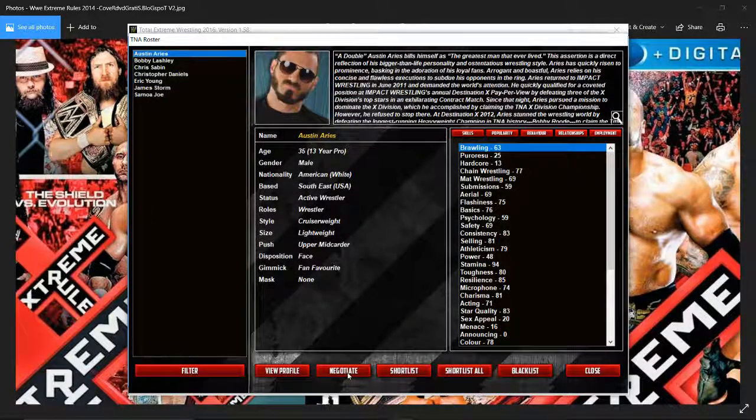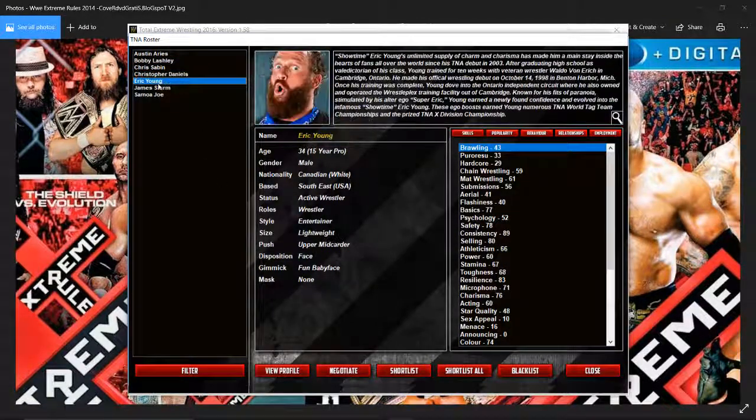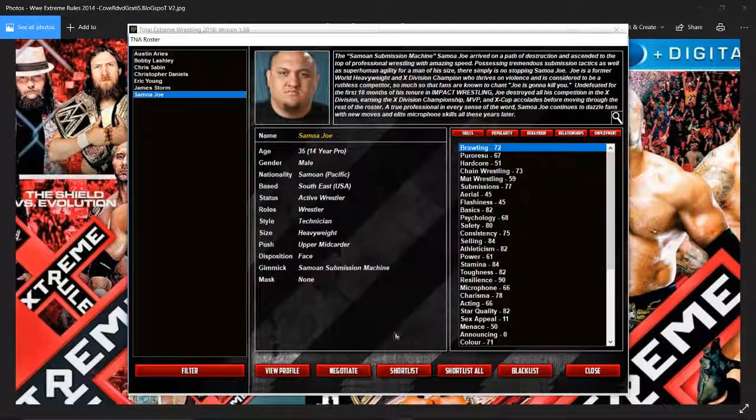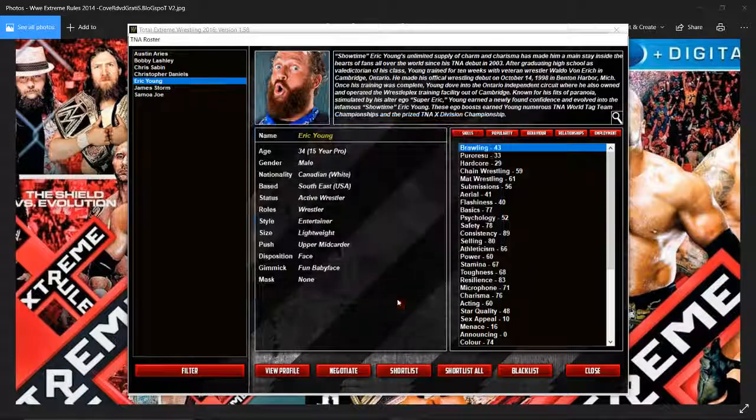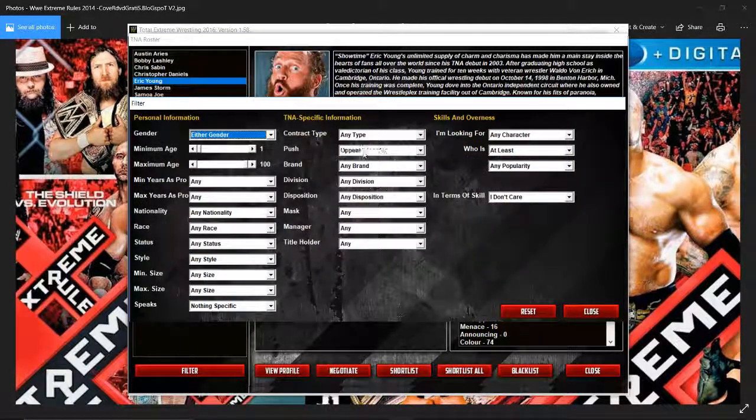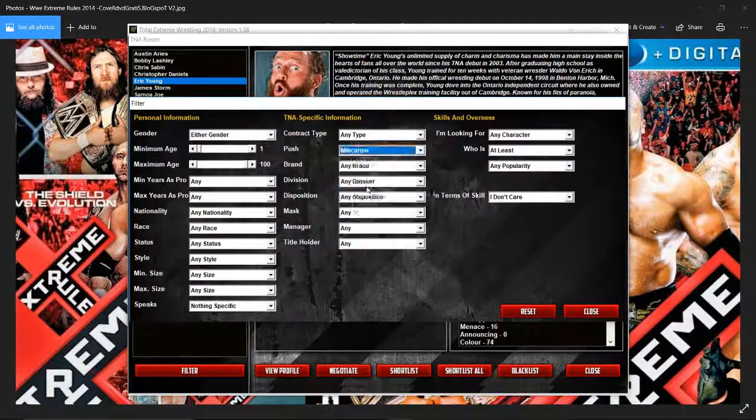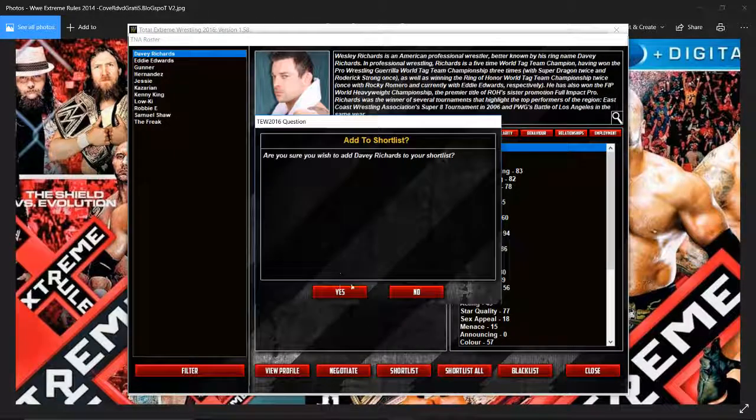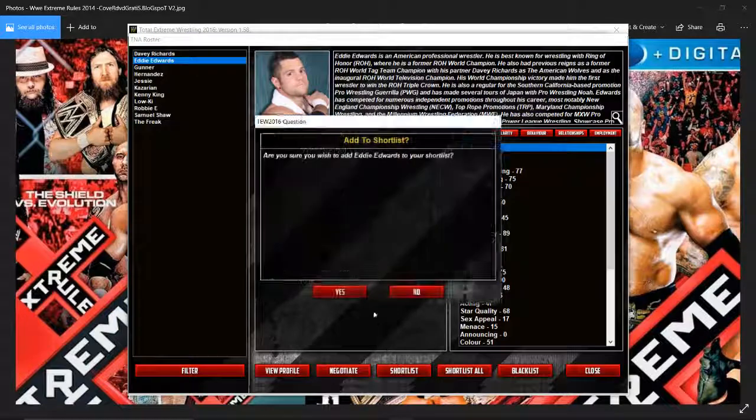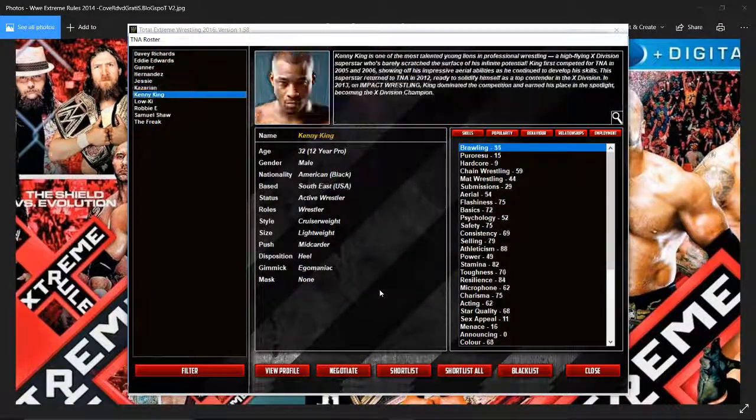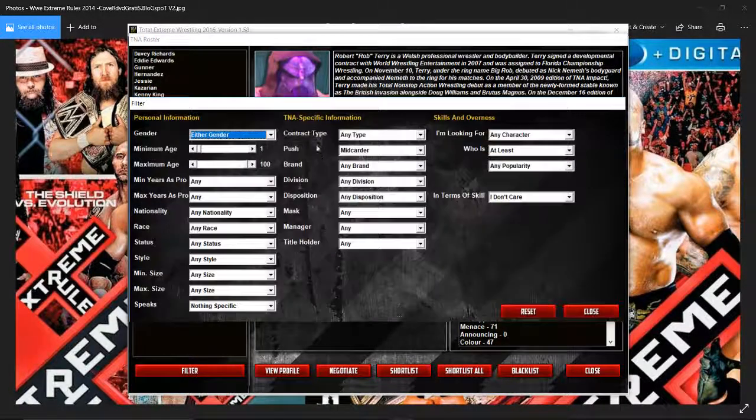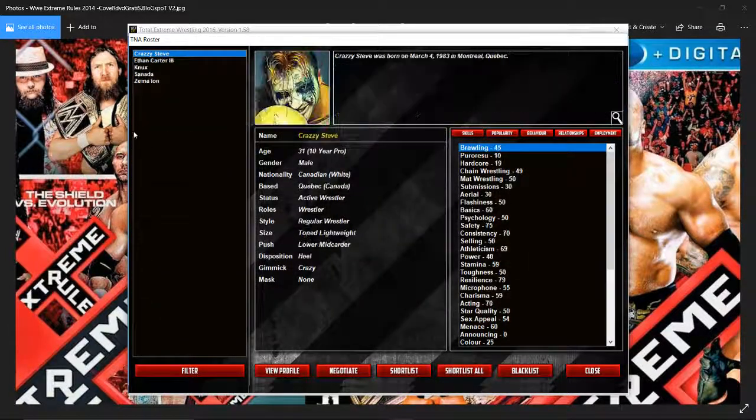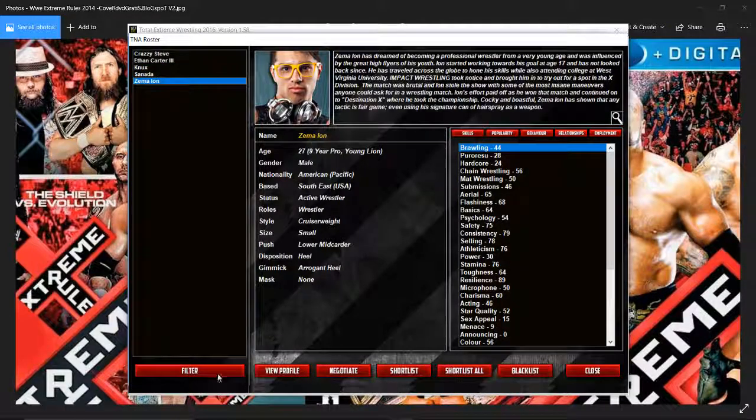Austin Aries, Bobby Lashley, Chris Saban, Daniels, Eric Young, James Storm, Samoa Joe. All these wrestlers I have tried. As you can see James Storm is on my shortlist. Eric Young is also going to be on my shortlist. Everyone who's in TNA over Britain is really annoying. I'm going to have to declare war on them or end our mutual agreement so that when they come up we can sign him. Davey Richards and Eddie Edwards. A tag team I desperately wanted and was really upset and remembered that they came in January. Gunnar, Hernandez, Jesse, Kazarian, King, Loki, Robbie E, Samashore, The Freak AKA Rob Terry.